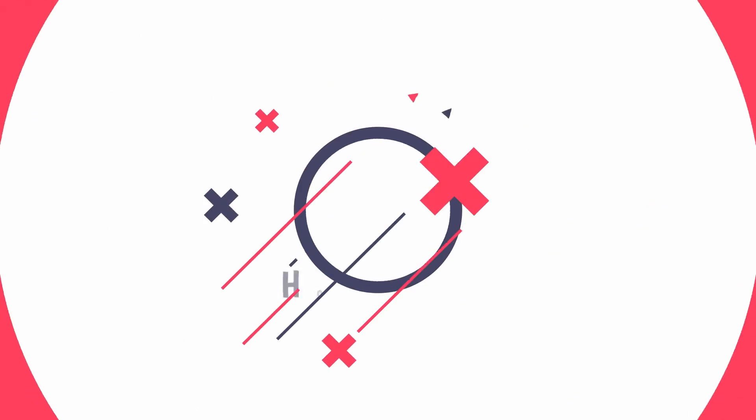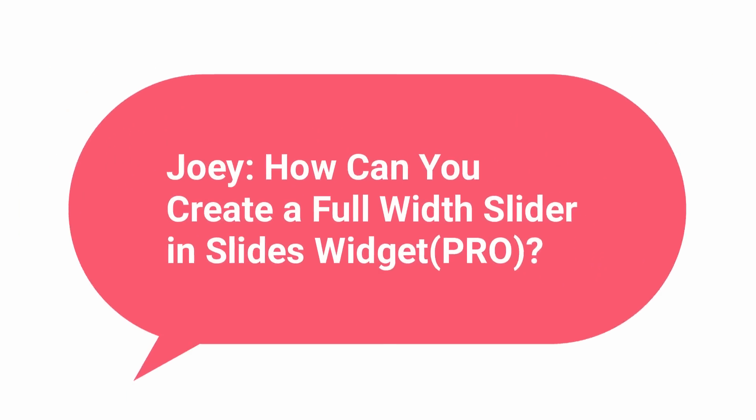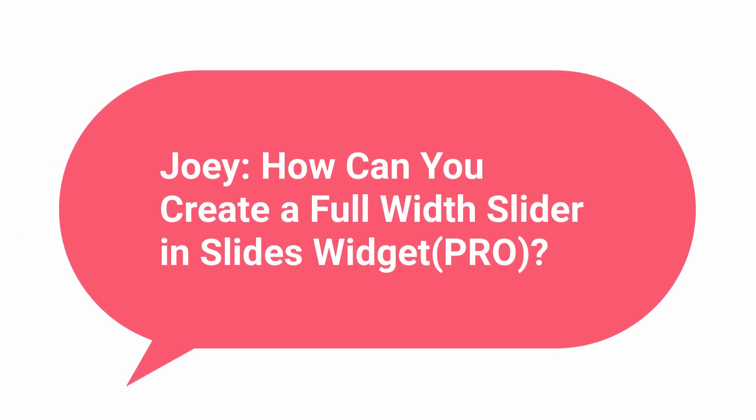Hi and welcome to Elementor's how-to. Today's question comes from Joey. He asks, how can you create a full width slider in slides widget?